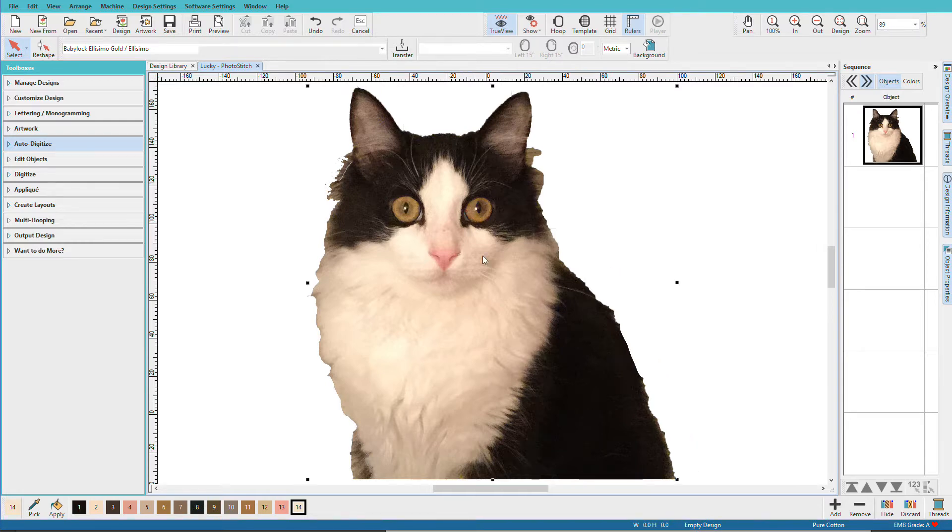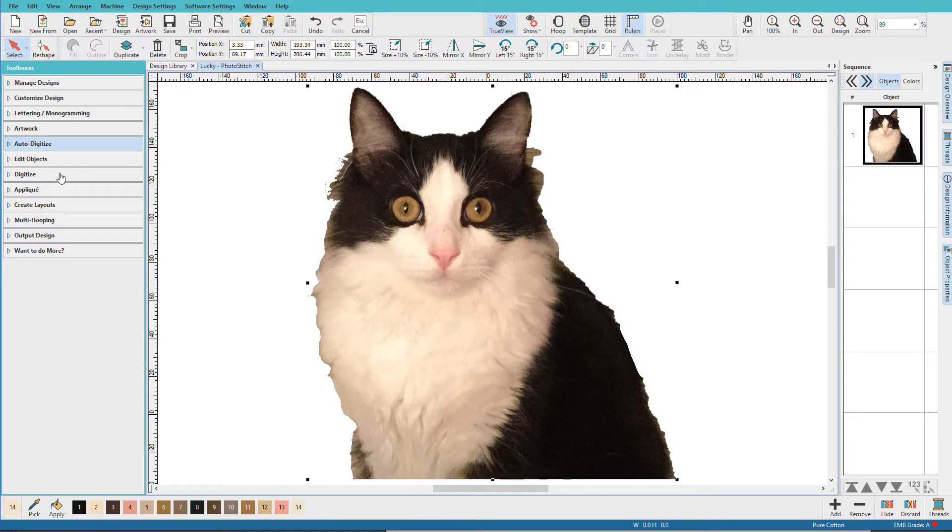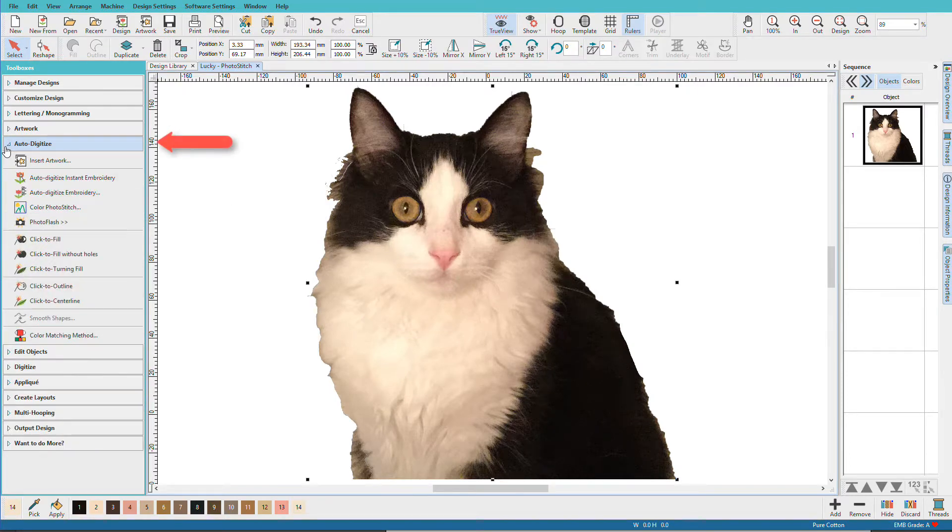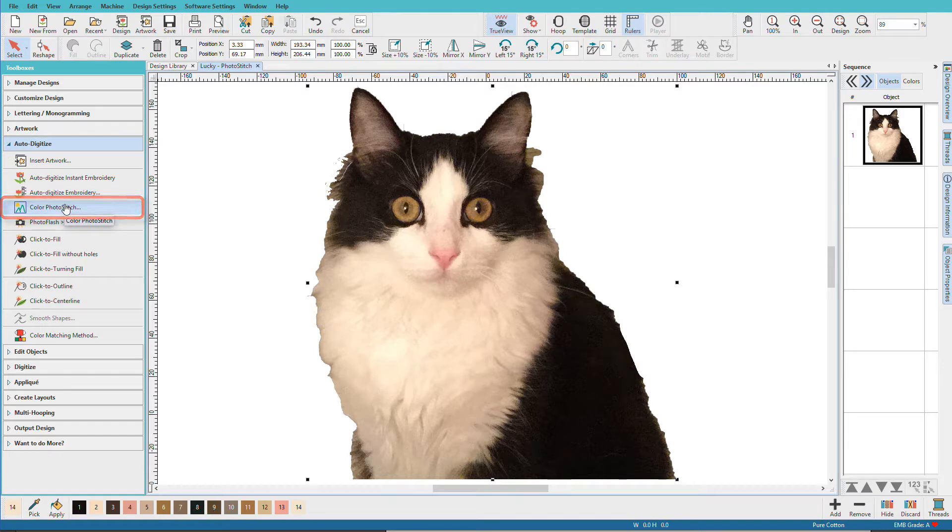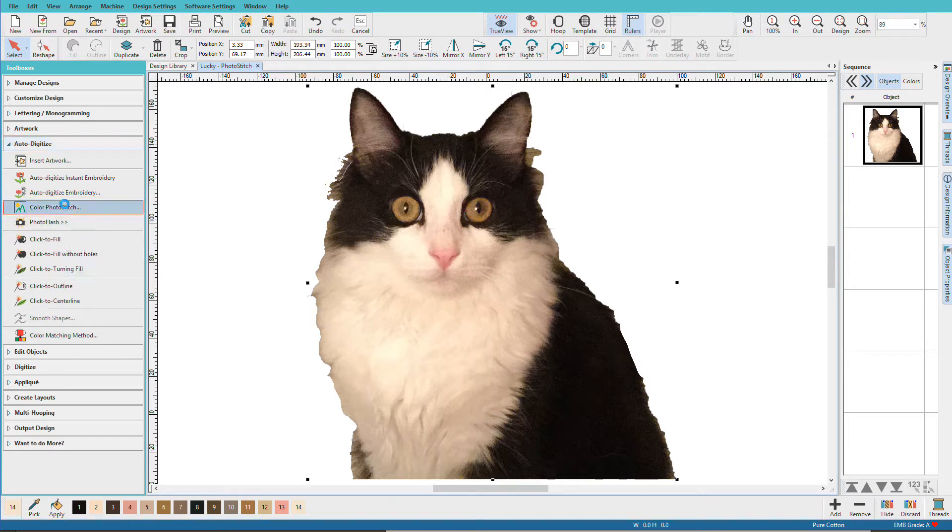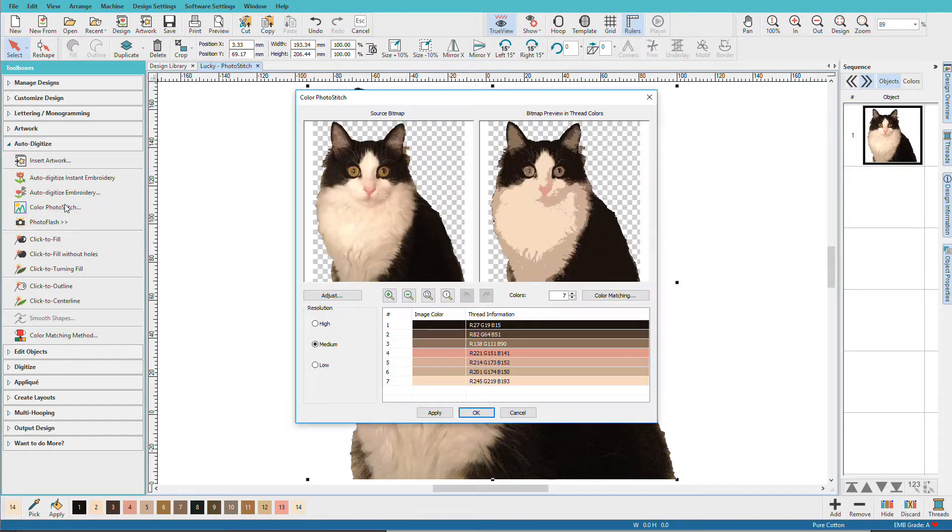Select the image and from the autodigitize toolbox, click on color photo stitch. Hatch analyzes the design and simplifies it.